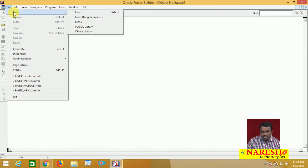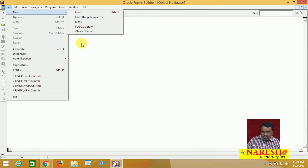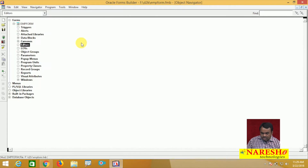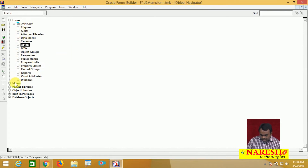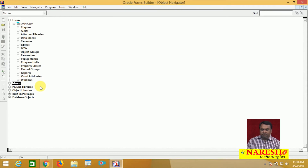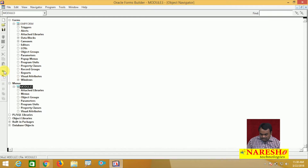New is a sub-menu item, and when you click New, another menu is displayed. I want to create this menu in my application. For this you need to create a separate module called a menu module. Up to now we created form modules — now let us see the menu module. In the object navigator, select Menus and click the Create button. When you click Create, one menu module is created.